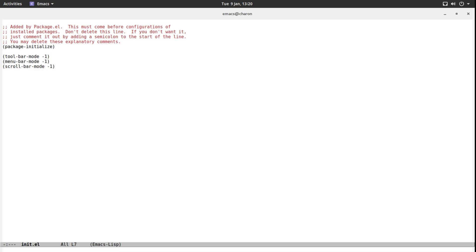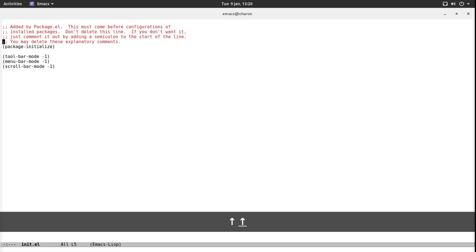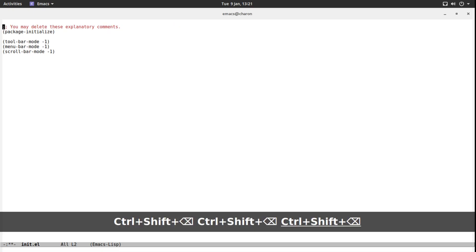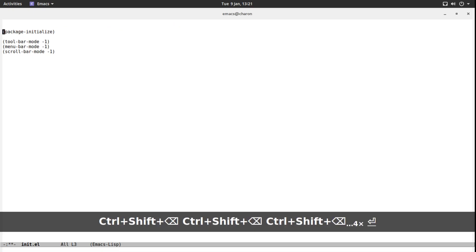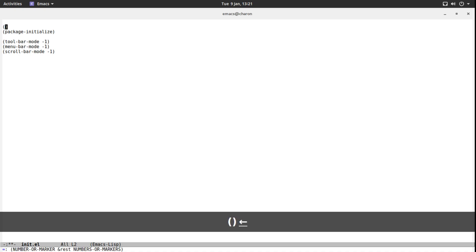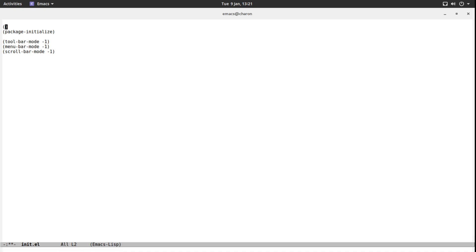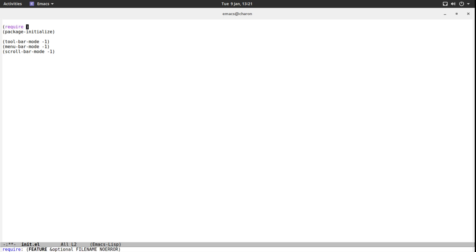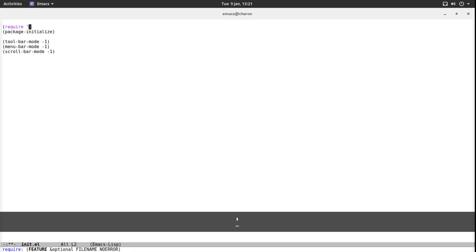It added a line called package-initialize. What package-initialize does is it makes sure that all the packages are loaded, or the package package is initialized before any of your actual configuration. Let's ignore this for now. Let's get rid of the comments and clear these lines with Control-Shift-Backspace for instance.